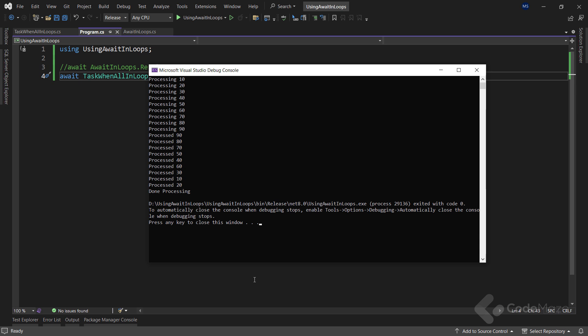Also, we did not have to wait for one number to finish processing before moving to the next. So unlike our synchronous for each, in our Task.WhenAll example, we are not processing the values in any guaranteed order, as each task computes asynchronously.